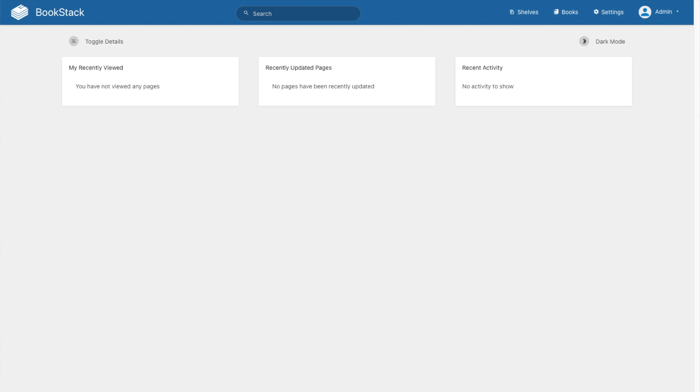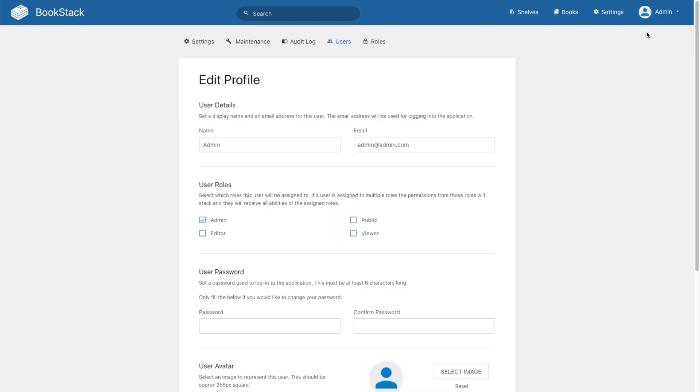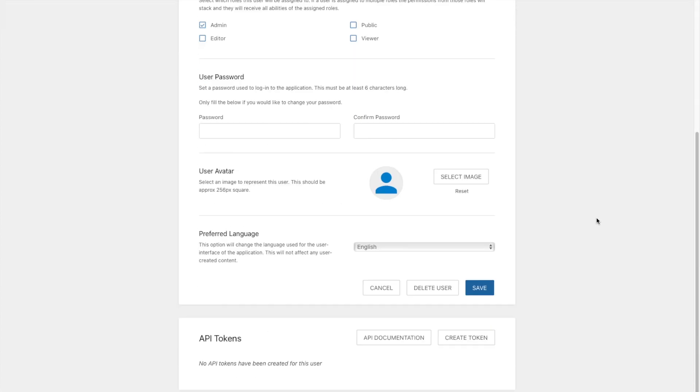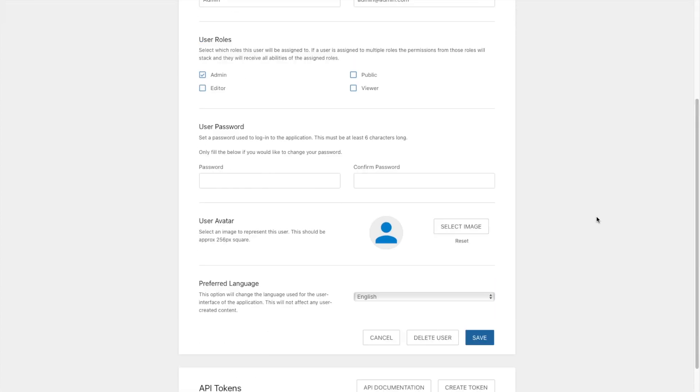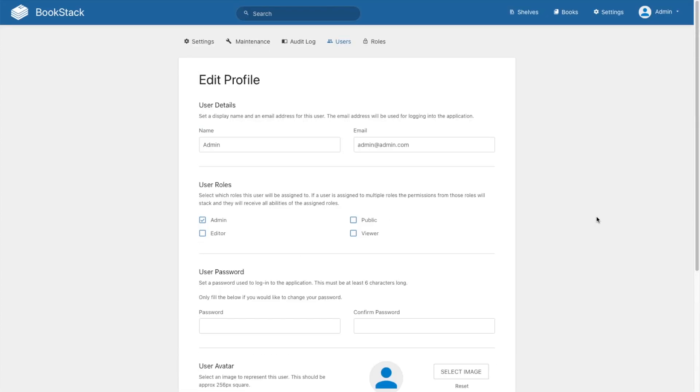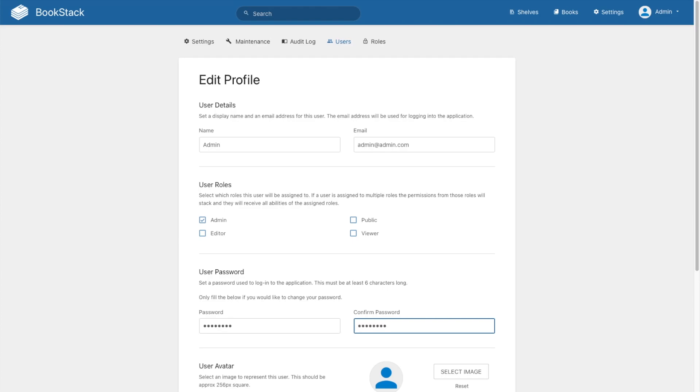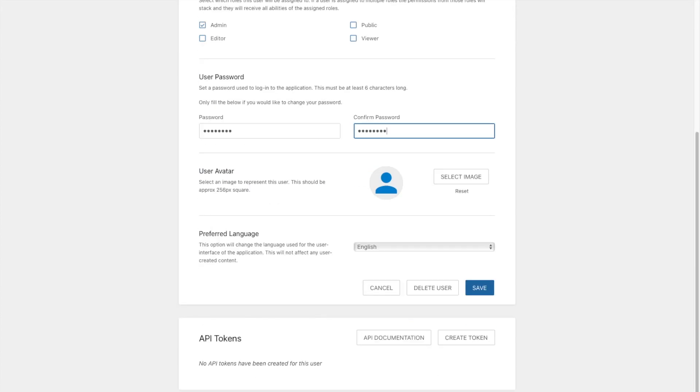We're going to click on admin in the top right hand corner, click edit profile. And like I said the first thing that we're going to do is change our password and then hit save.